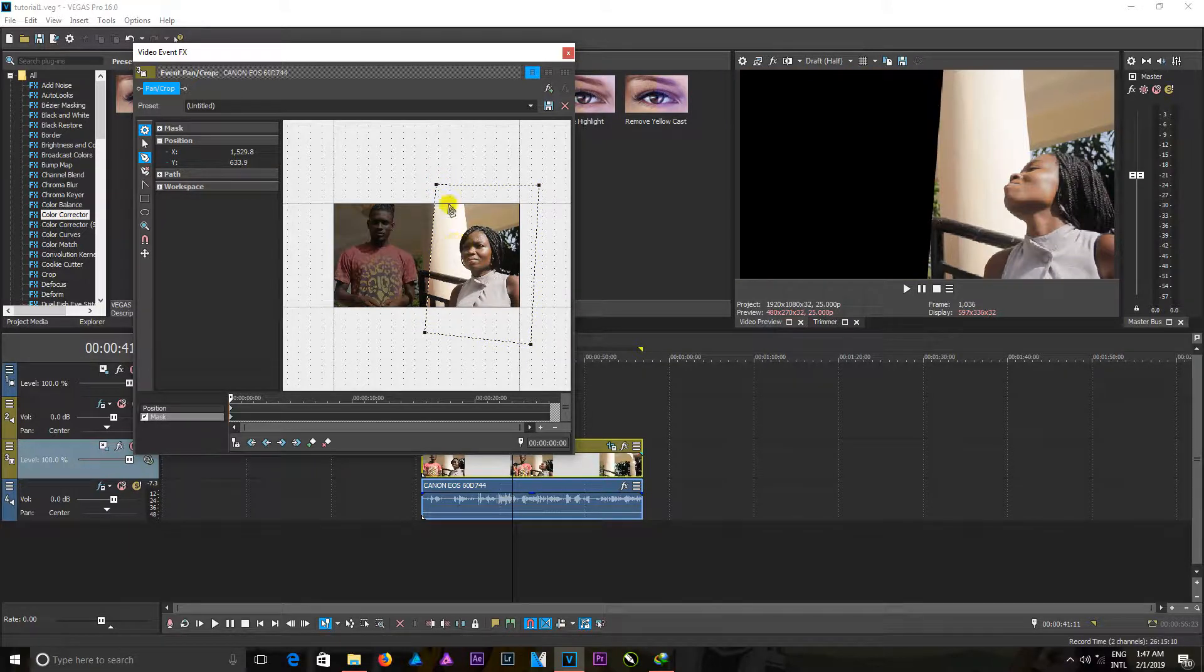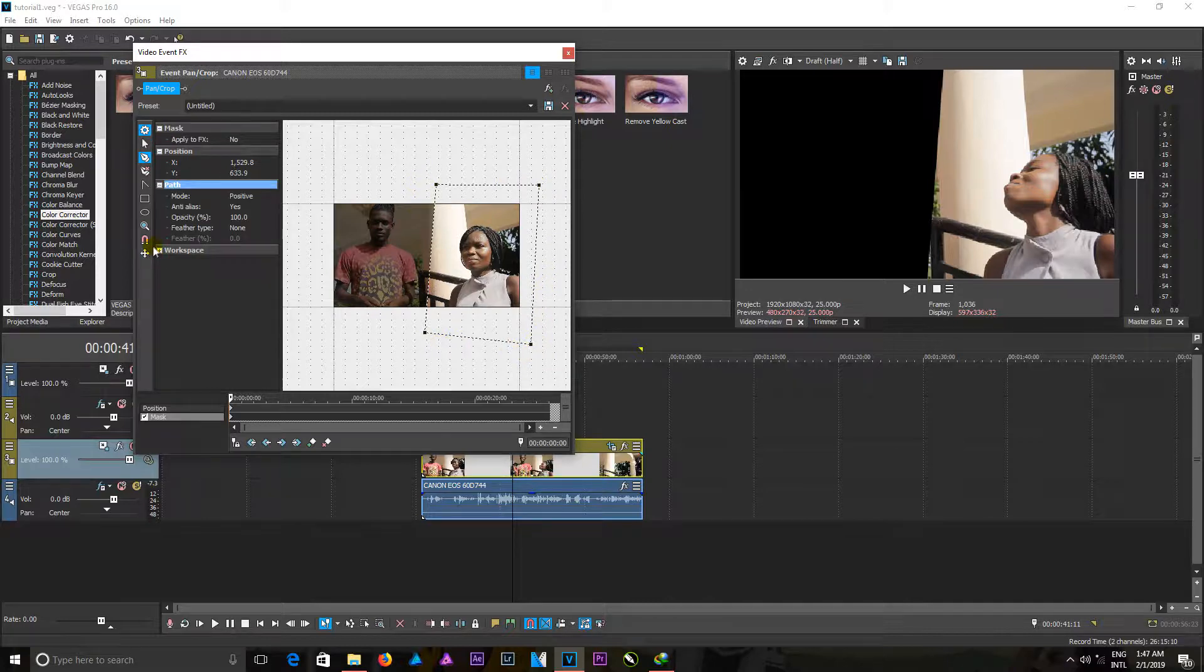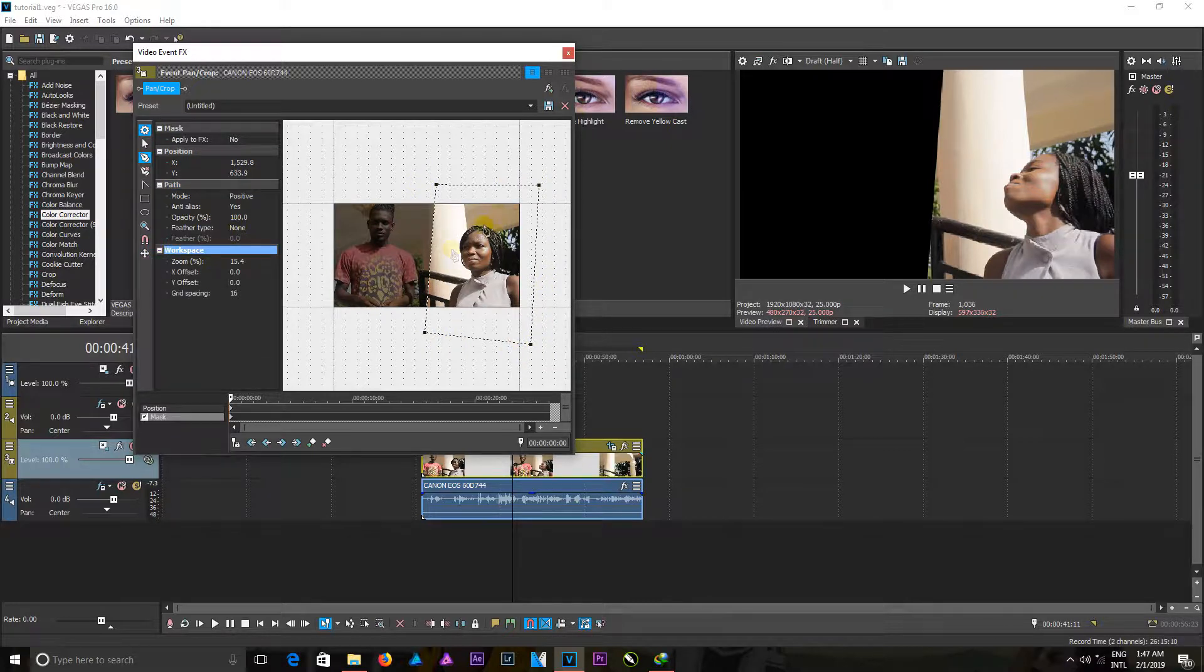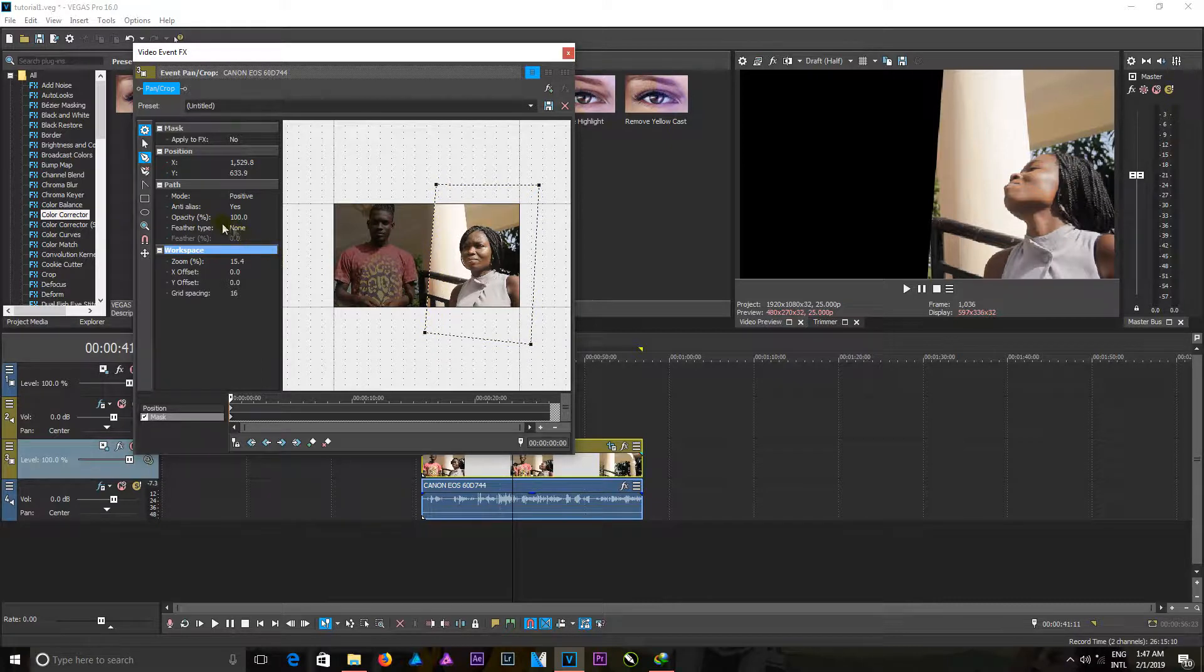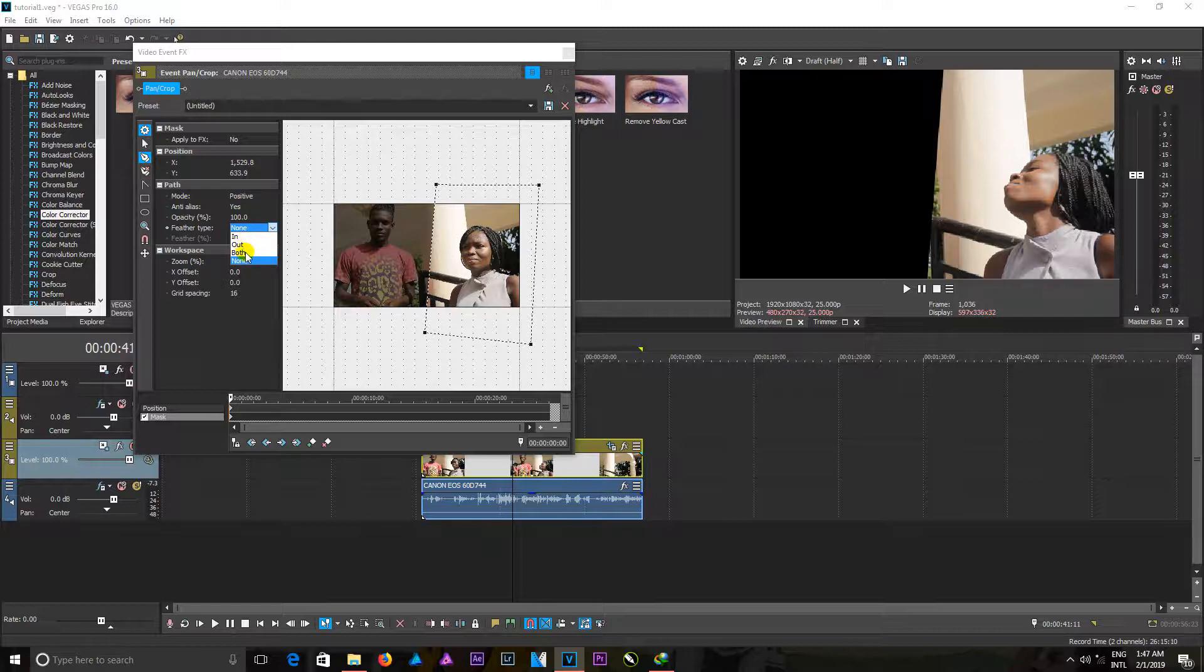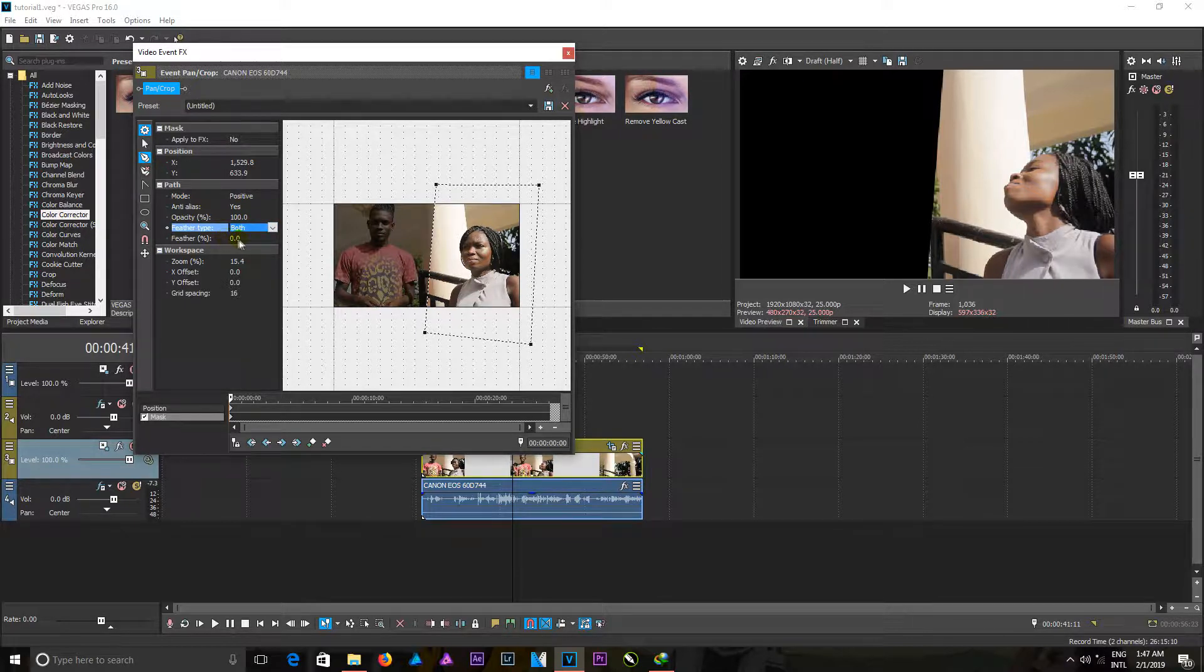So in order not to see a very sharp line in here, I can increase the feather and make it both. And then the feather in here, I can increase it to something like this.